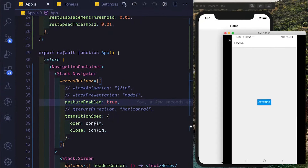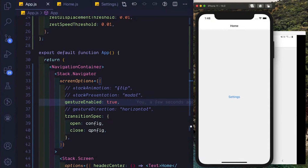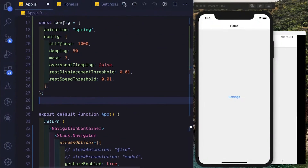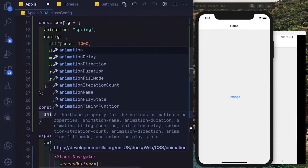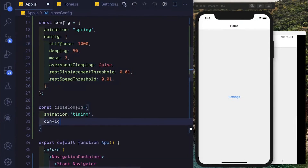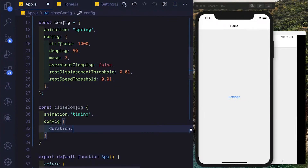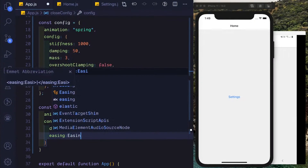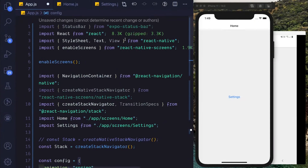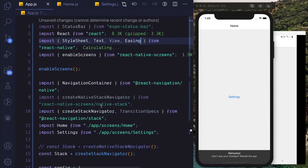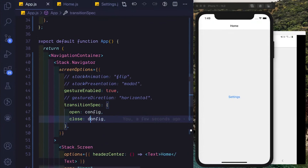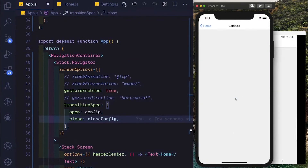Now if we click on settings, we get that nice spring animation, and similarly on Android. We can also modify one of the animations by creating a new animation ourselves. We'll say const closeConfig, set the animation to a timing animation, set up the config with a duration of 1000, and set an easing to Easing.linear — make sure to import Easing from react-native. For the close config, we pass in closeConfig. When we click on settings we get the spring animation, but when we go back we see we get a timing animation — same on Android.